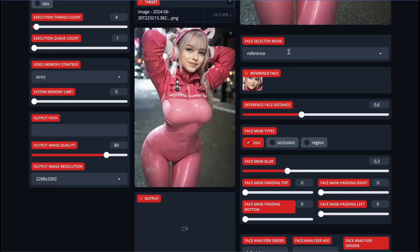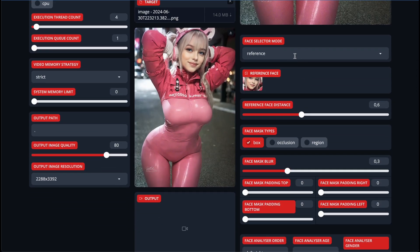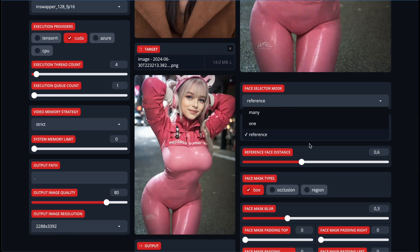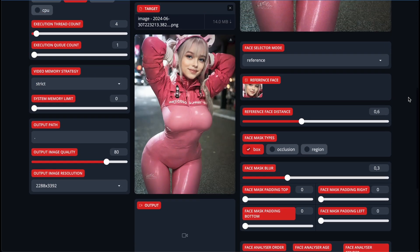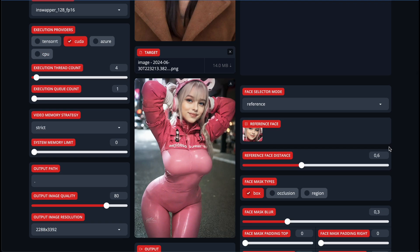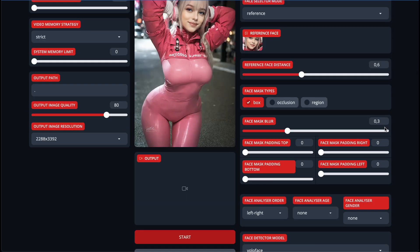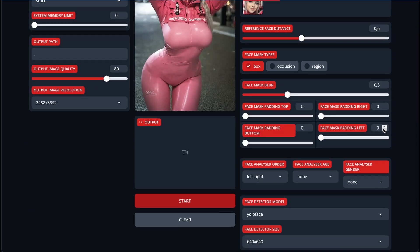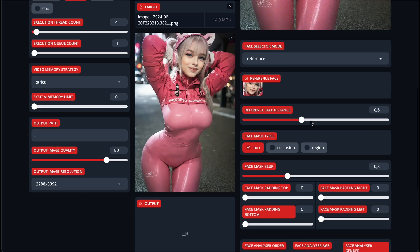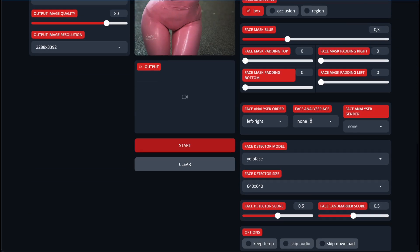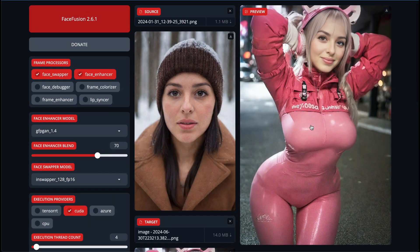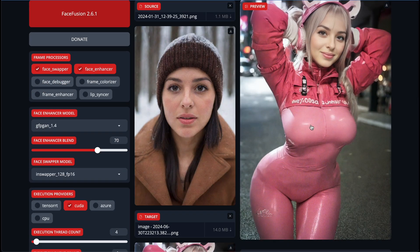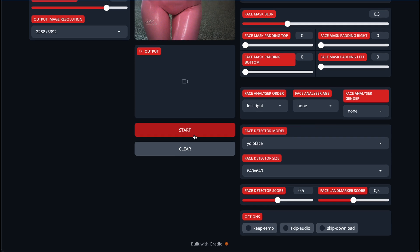Here we have options for face selection mode. To my mind, reference is a good one — in this case it's quite obvious because we have only one face. Also, reference face distance is important for specifying and determining the face. There is also a parameter for Mask Blur — to my mind, the best one is 0.3. There's also face mask padding: top, right, left, and bottom. You can experiment with these freely to choose the best for your specific use case. We've chosen all needed parameters — just press the Start button.